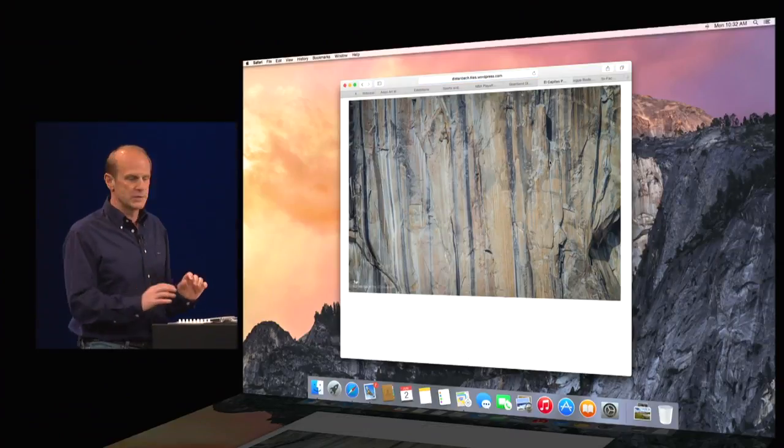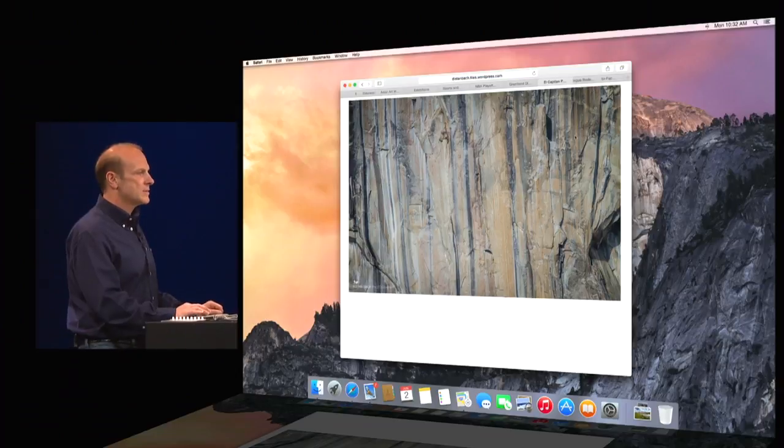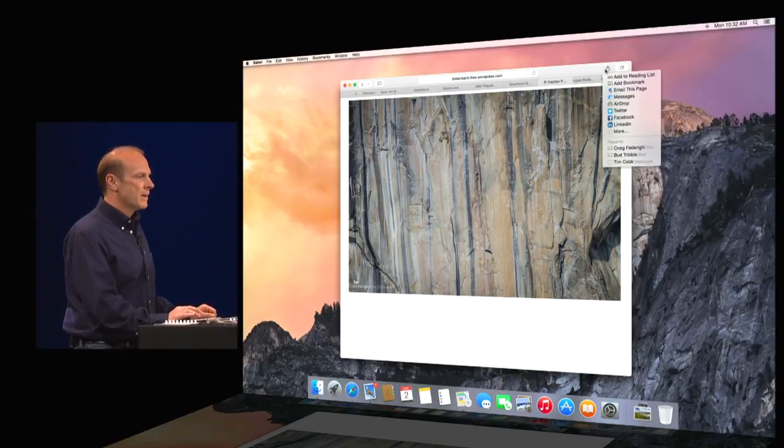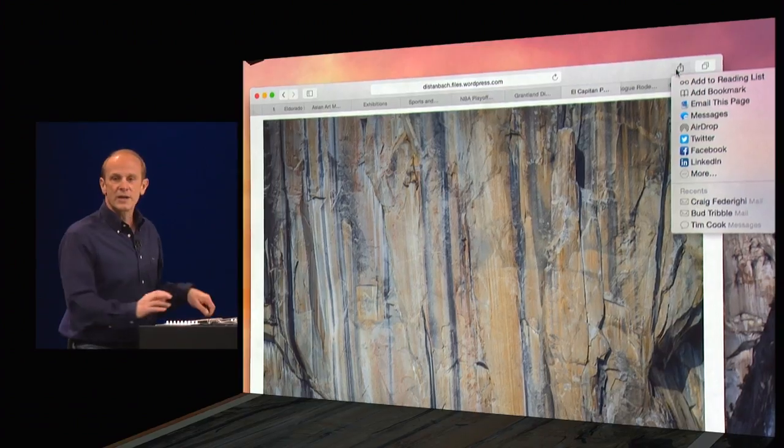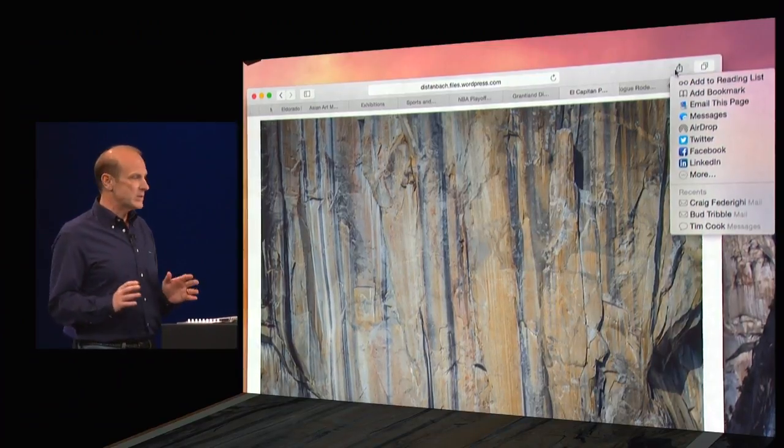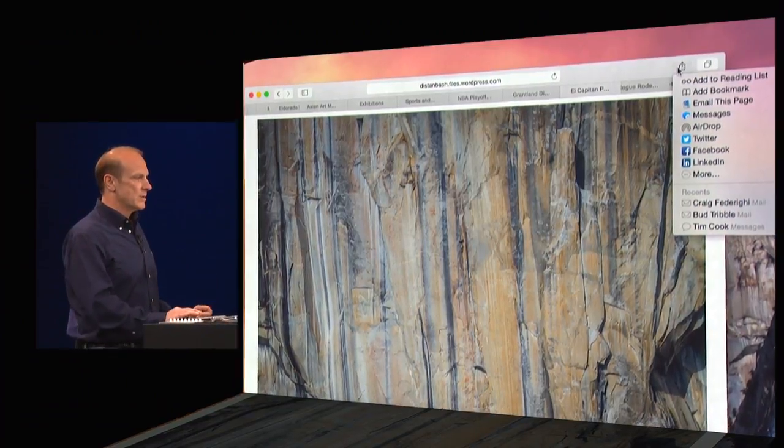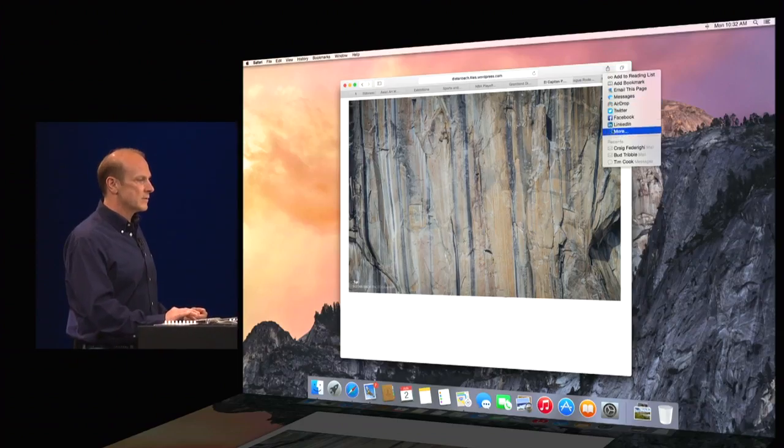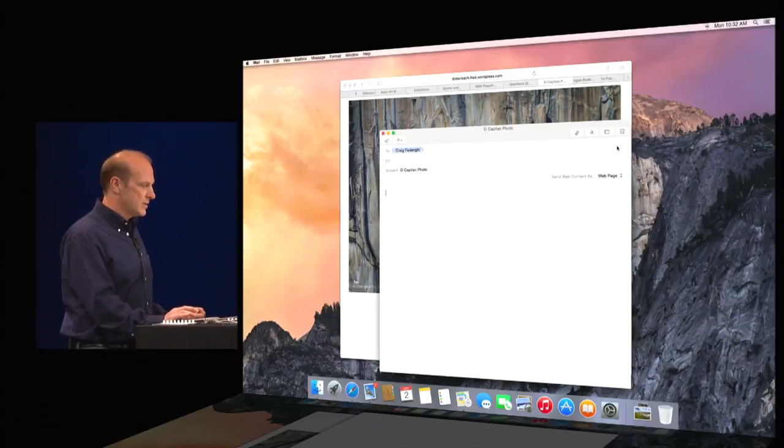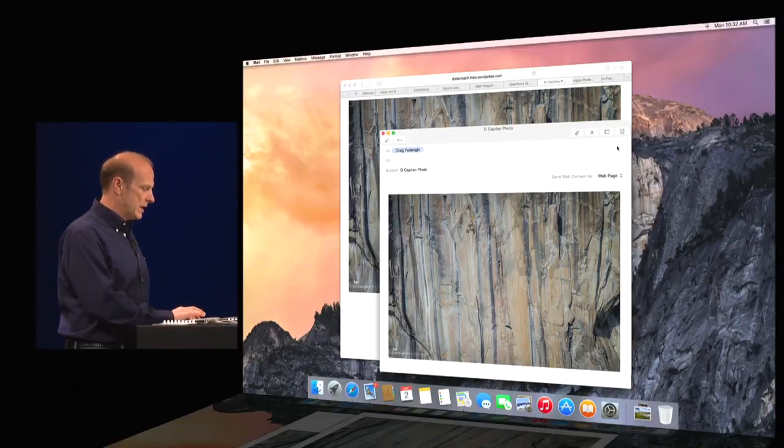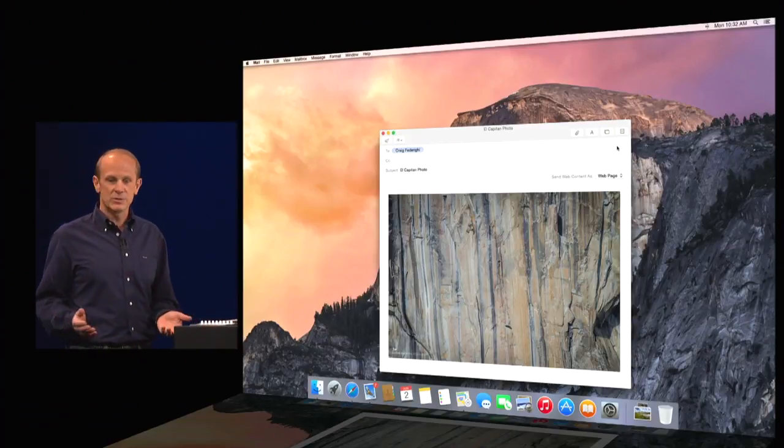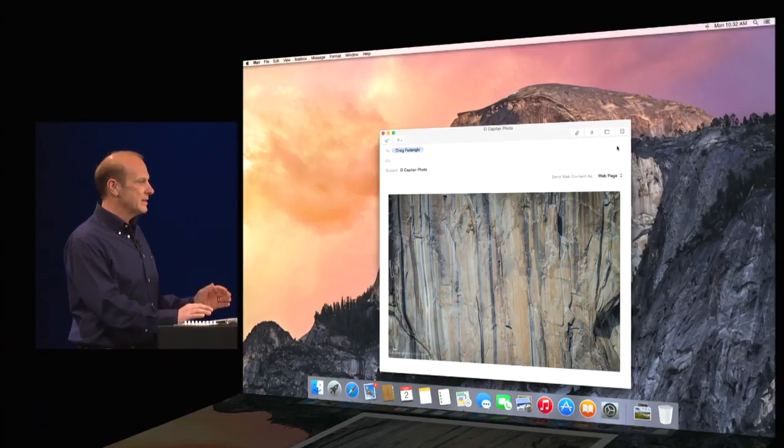Now, sharing couldn't be easier in Safari. I just simply click on the share button here. And now I can use the new recent recipients feature to address it to Craig. And just one click, I'm ready to send that image. It's that easy.